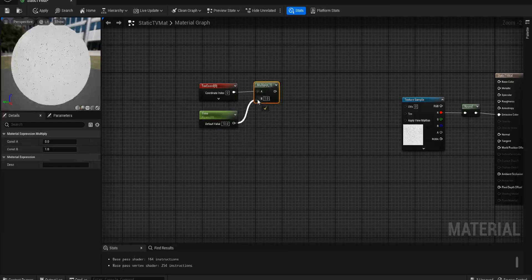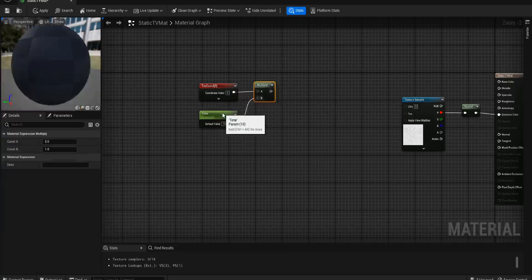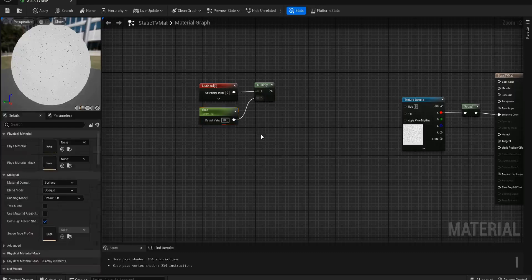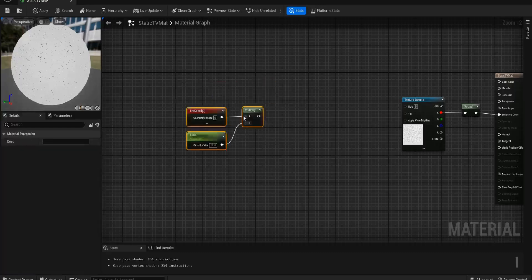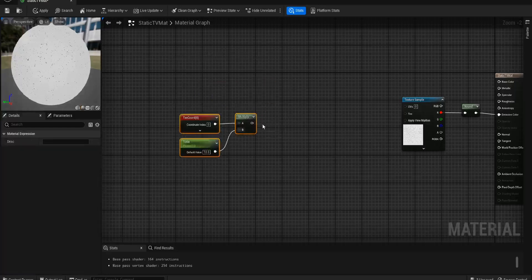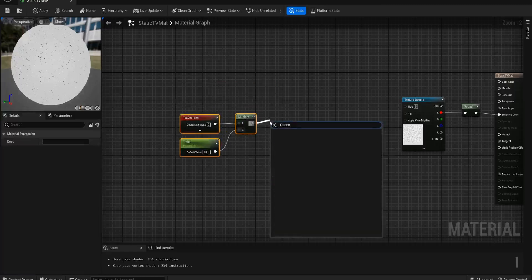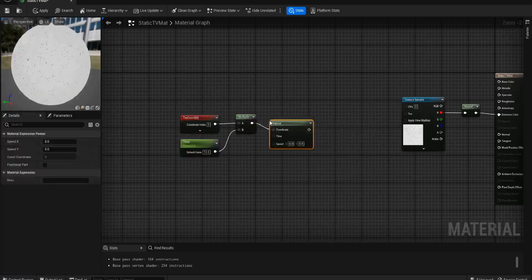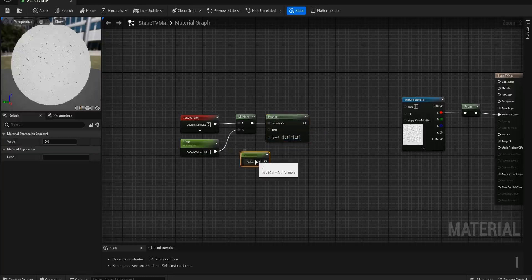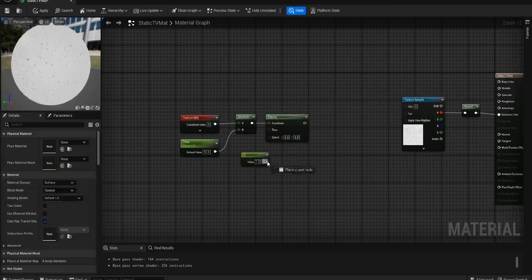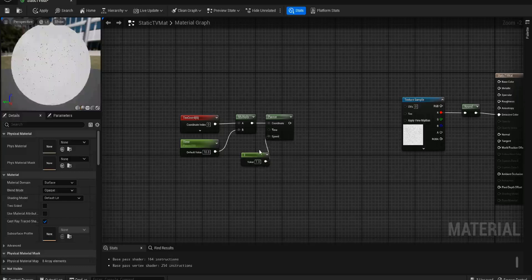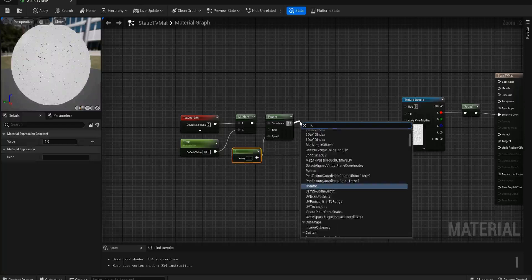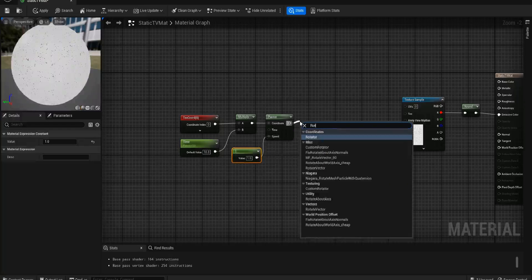After that we're going to want a Panner. For speed we'll just get a, if you hold down one and click you'll get a little one constant, set it to one and plug down to the speed. Time is irrelevant in this scenario.